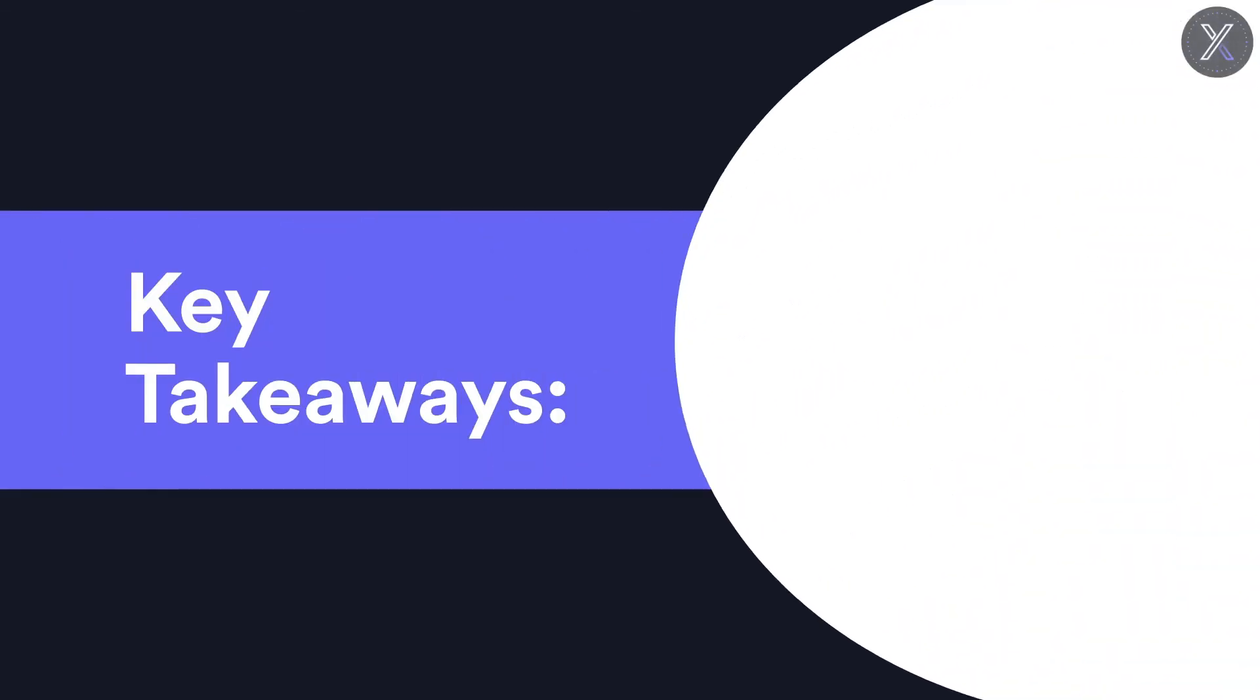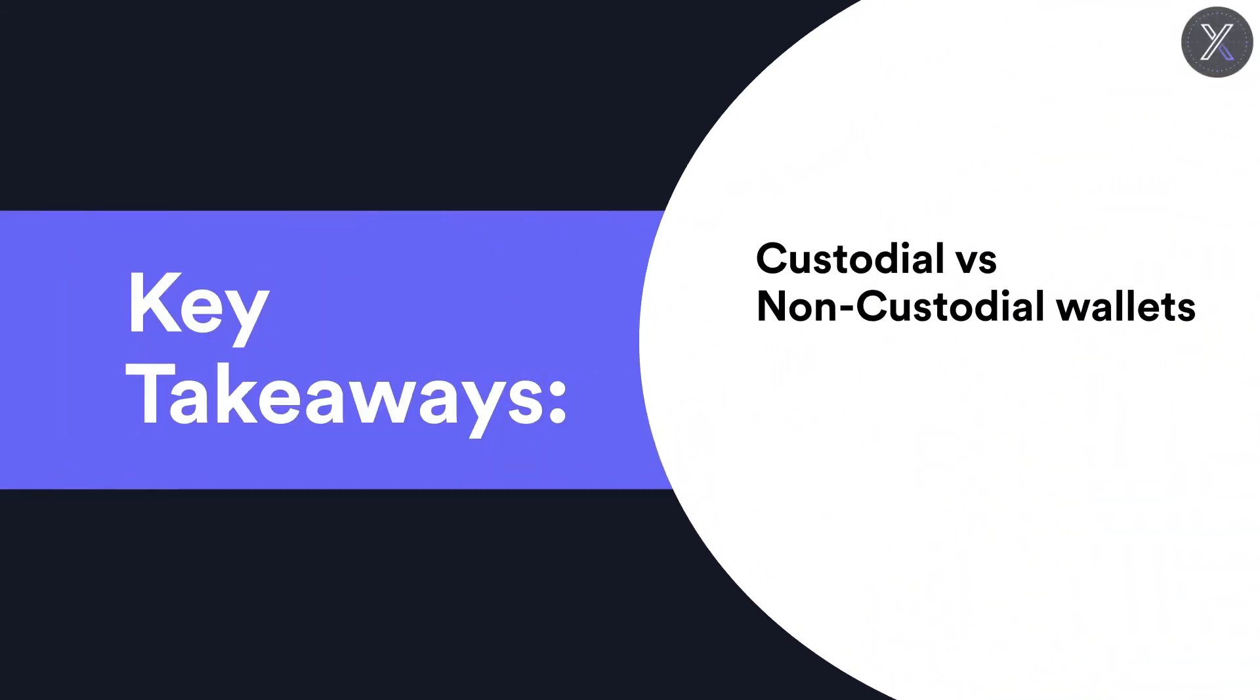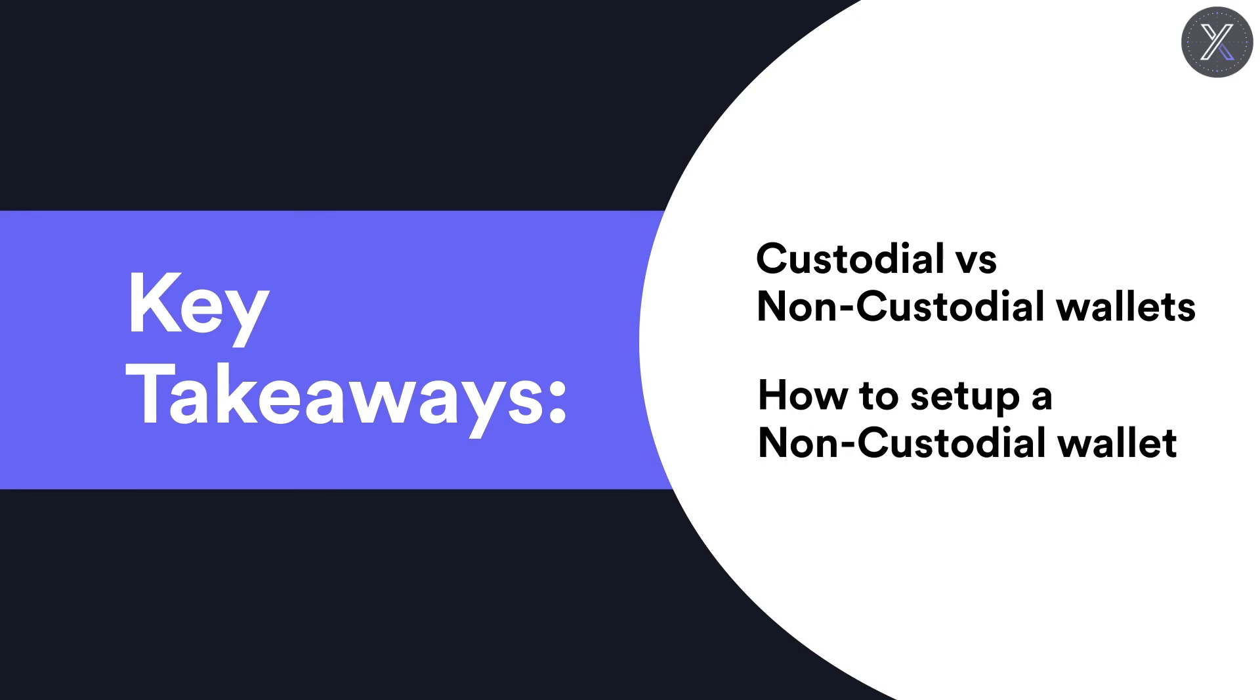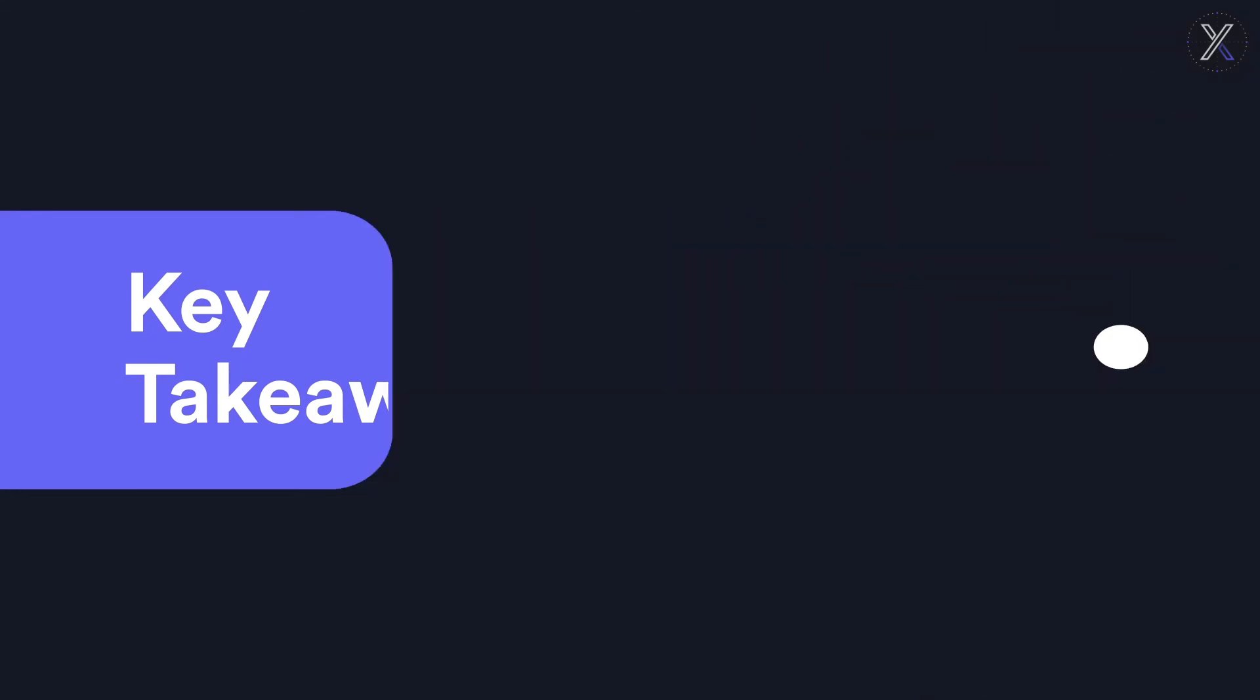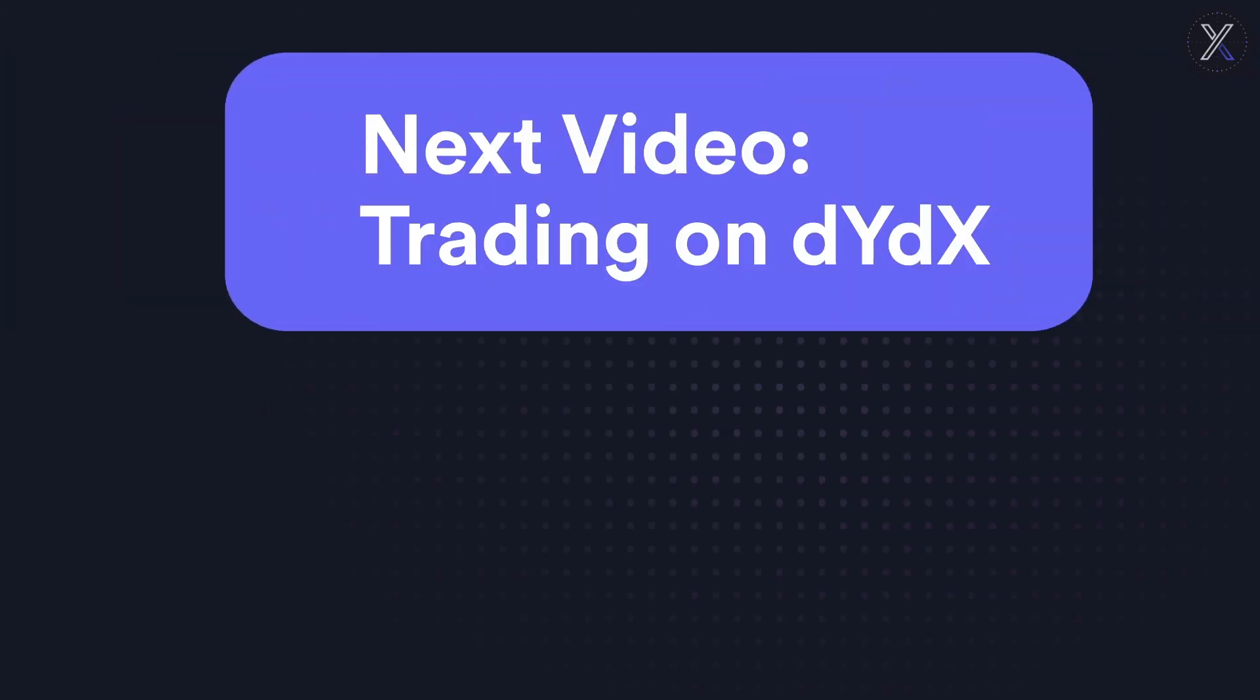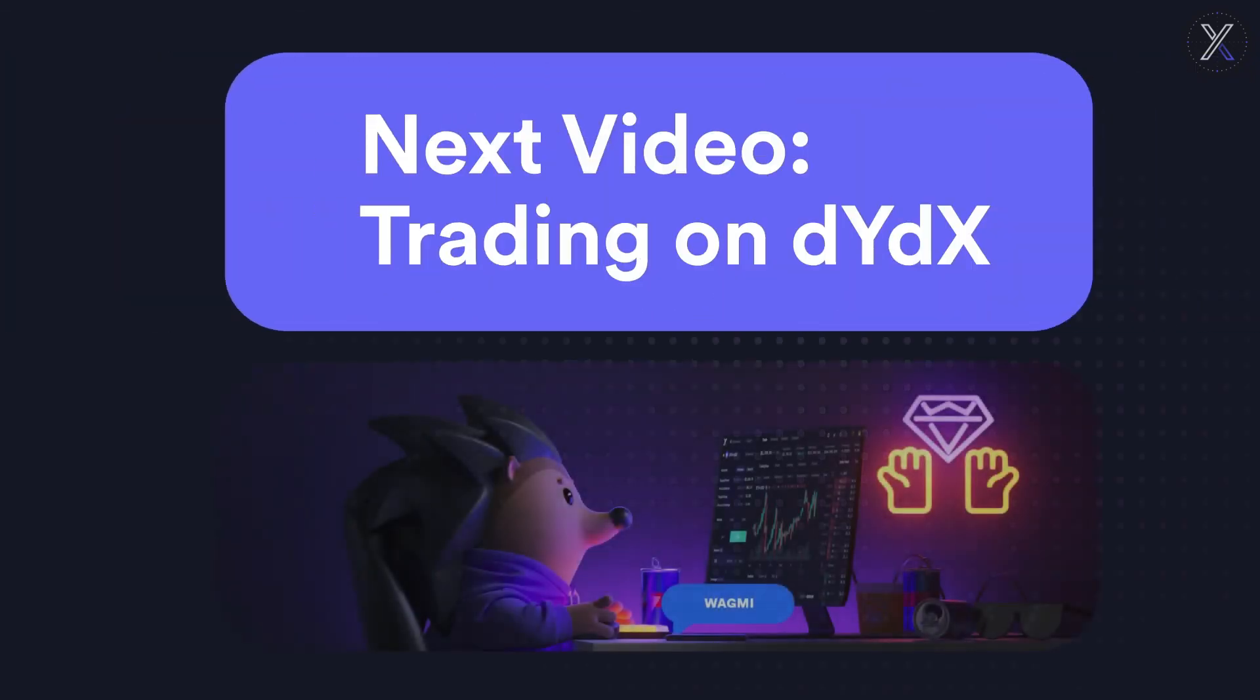Now that we've learned the difference between custodial and non-custodial wallets, reviewed the purpose of public addresses, and transferred funds to a non-custodial wallet, you're now ready to take advantage of DeFi and Web3 applications. In our next video, we'll show you how you can quickly and easily use funds in your wallet to trade on the DYDX platform, one of the biggest decentralized derivatives exchanges.